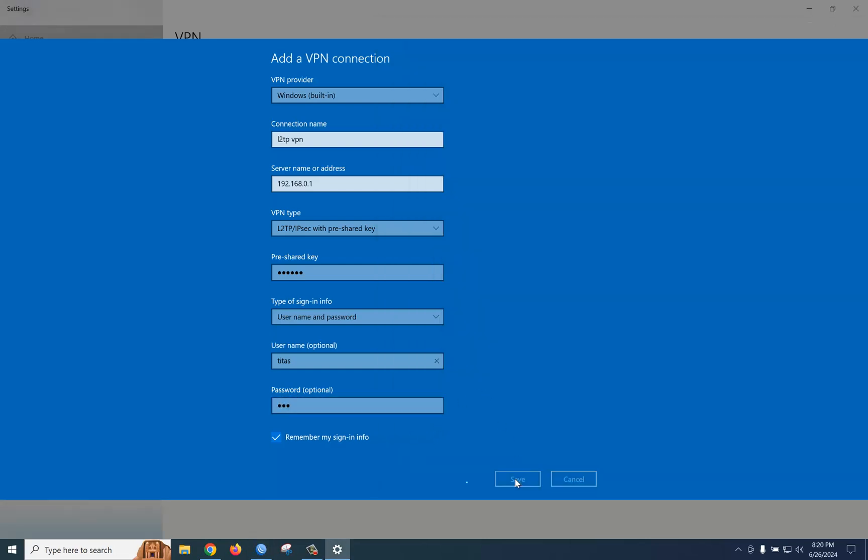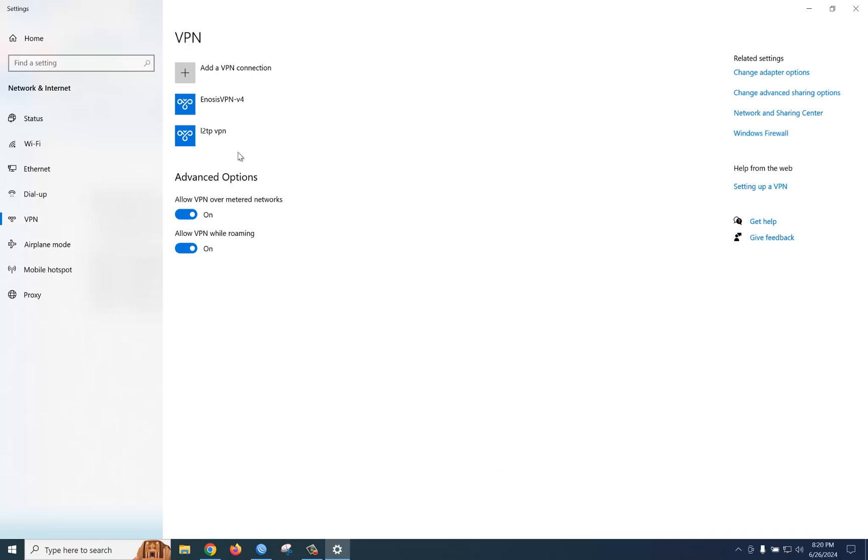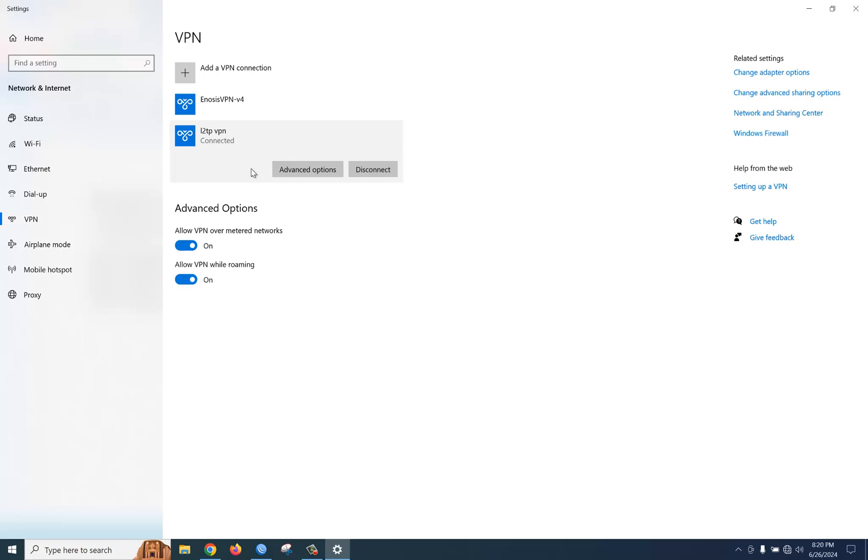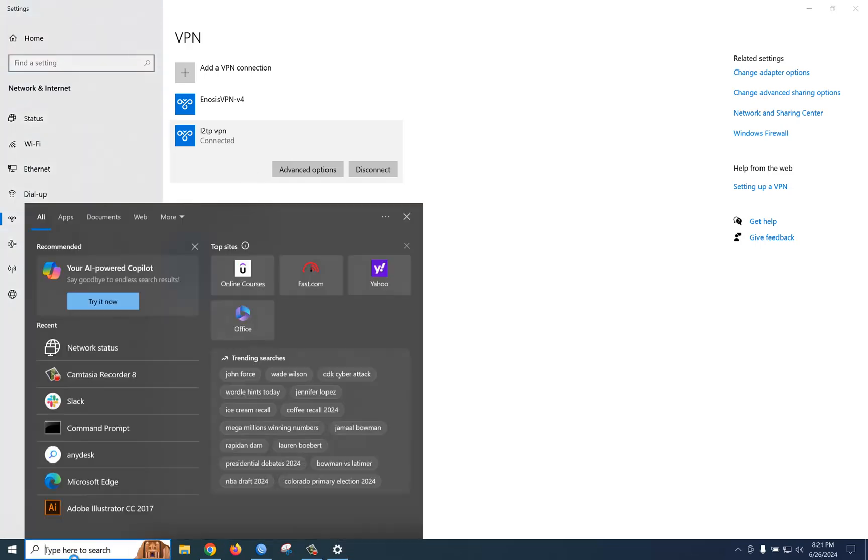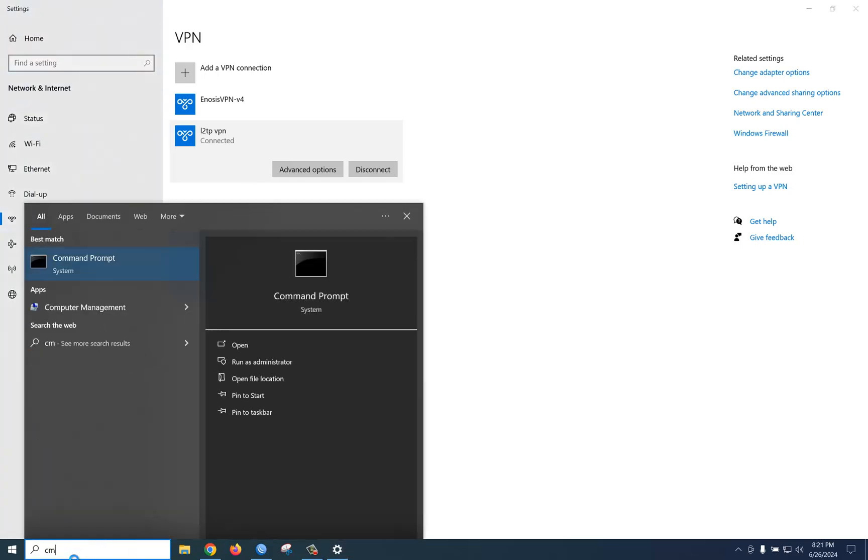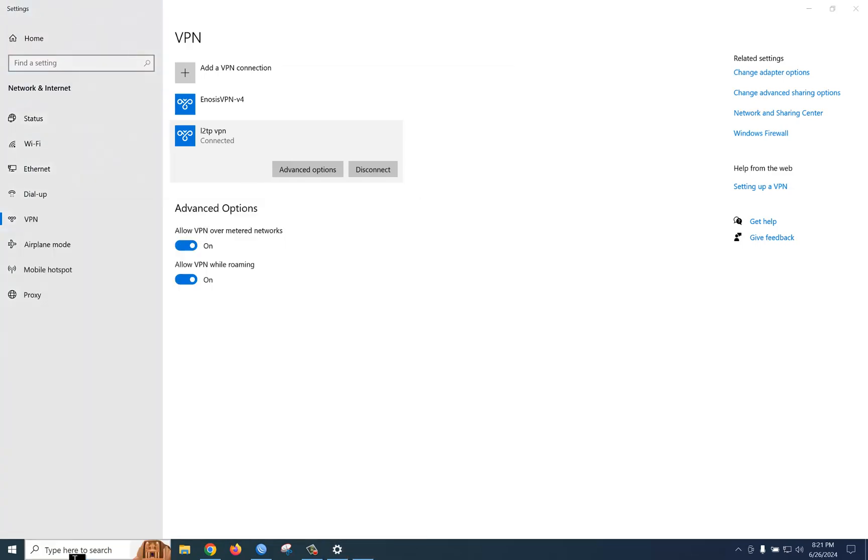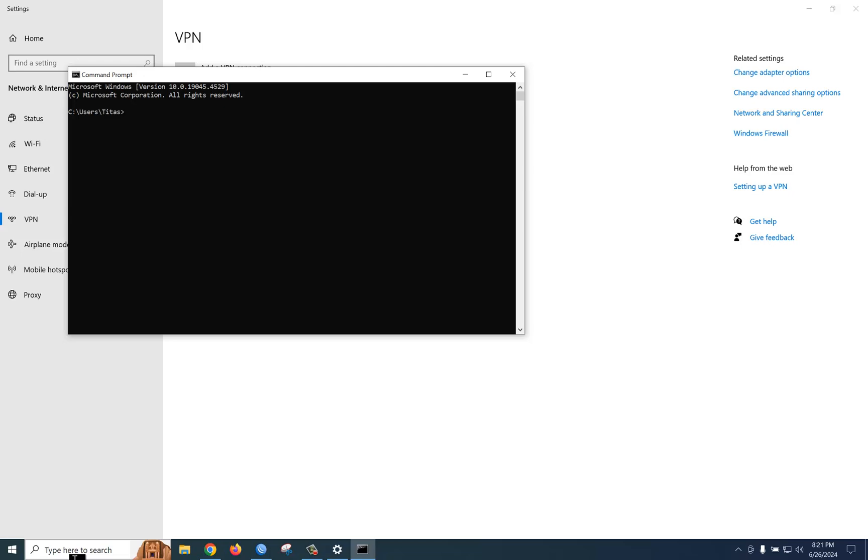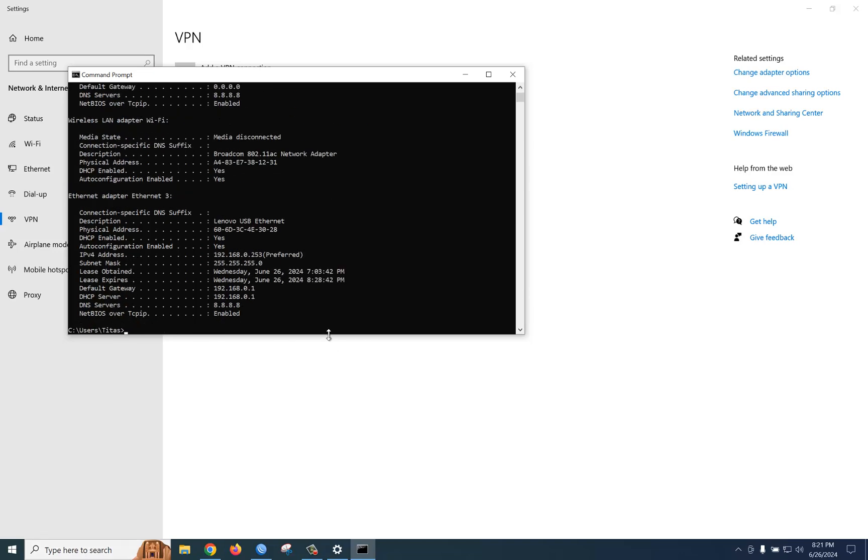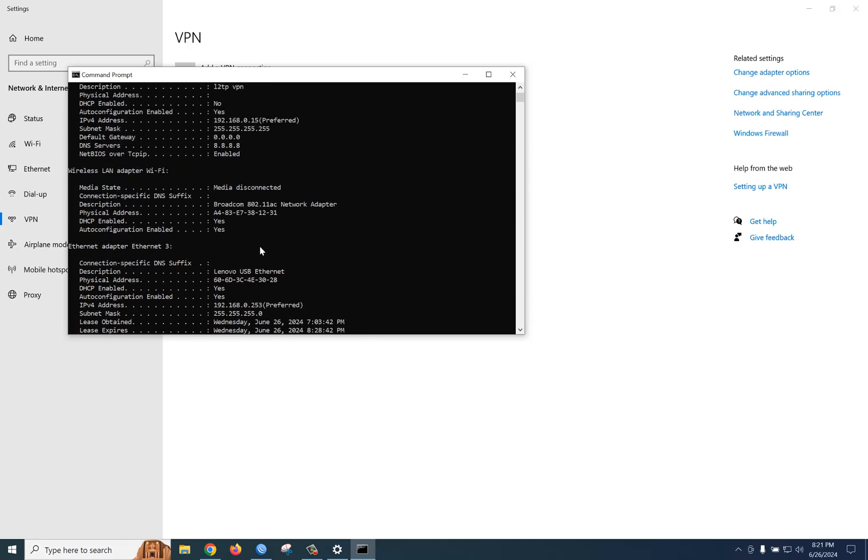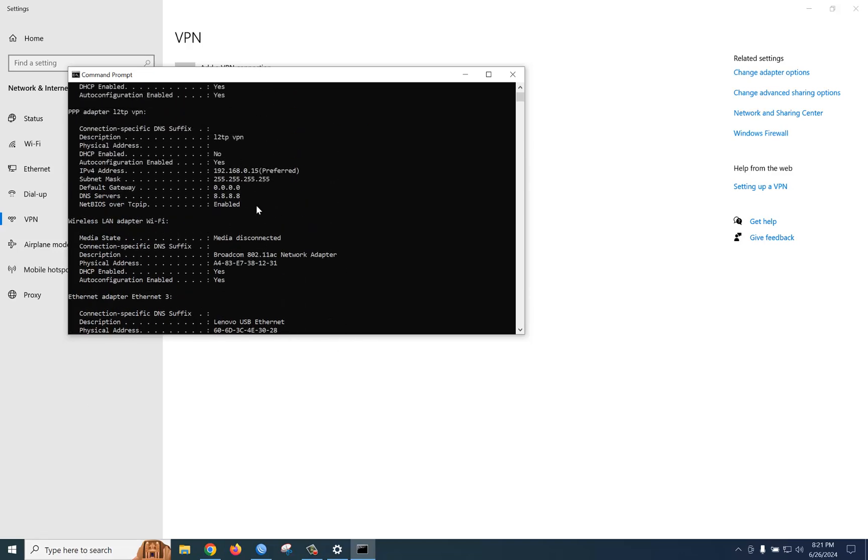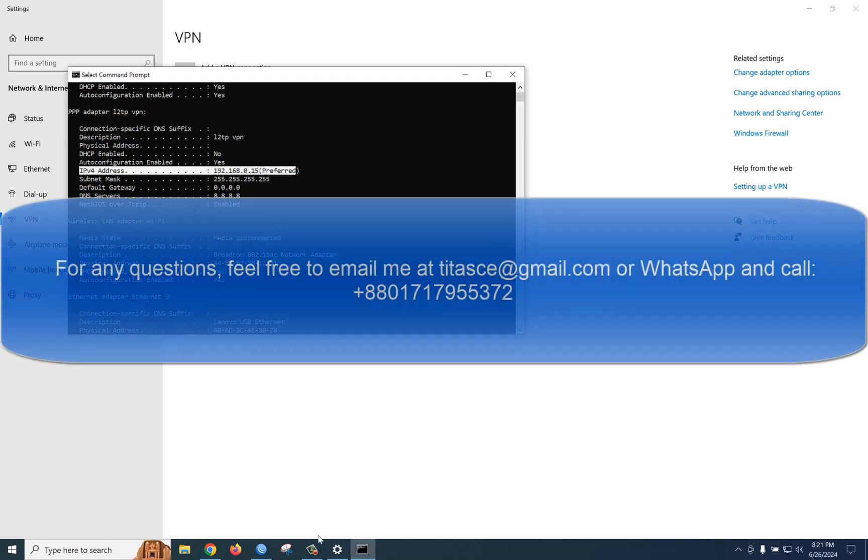Now try to connect. Yes, the L2TP VPN server is successfully connected. If we check the L2TP VPN IP using ipconfig /all, you can see we provided 192.168.0.15, and we are getting this IP because we selected this IP for this user. Thank you for watching.